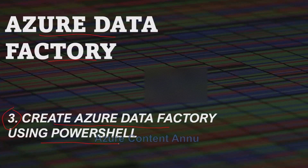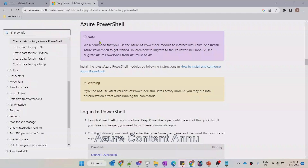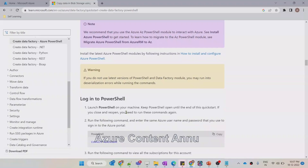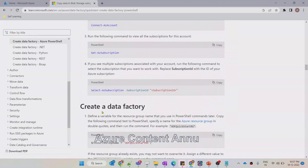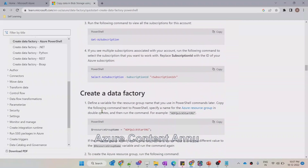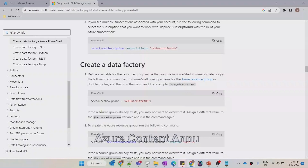In our previous video, we had created Azure Data Factory using Azure Portal. And in this video, we will be creating a new Azure Data Factory using PowerShell. To create ADF using PowerShell, we have the official documentation provided by Microsoft, where they have documented each and every step end-to-end, what we need to follow in order to create a new Azure Data Factory.